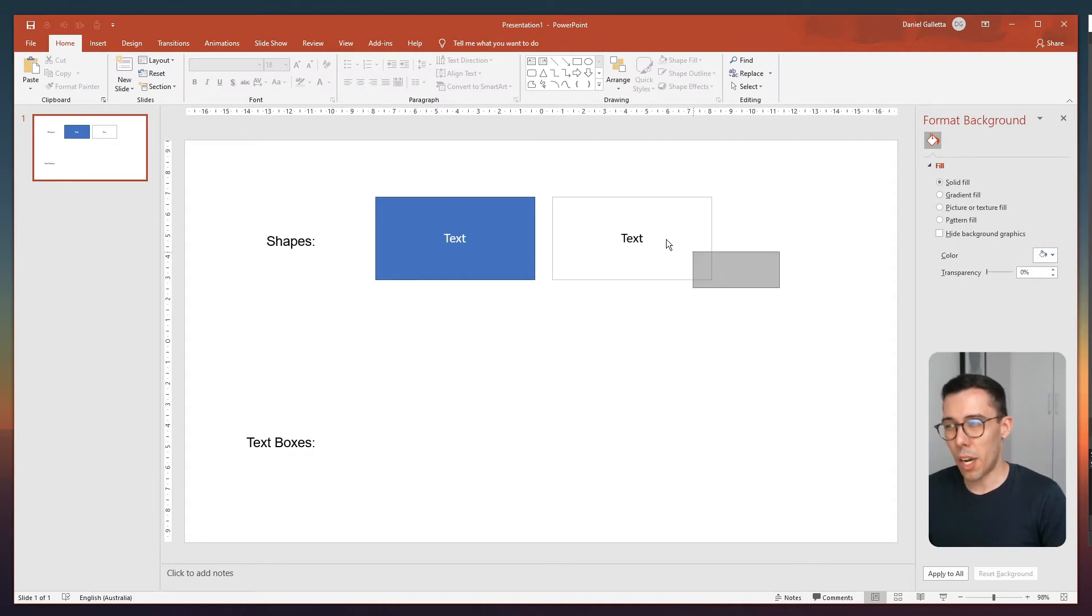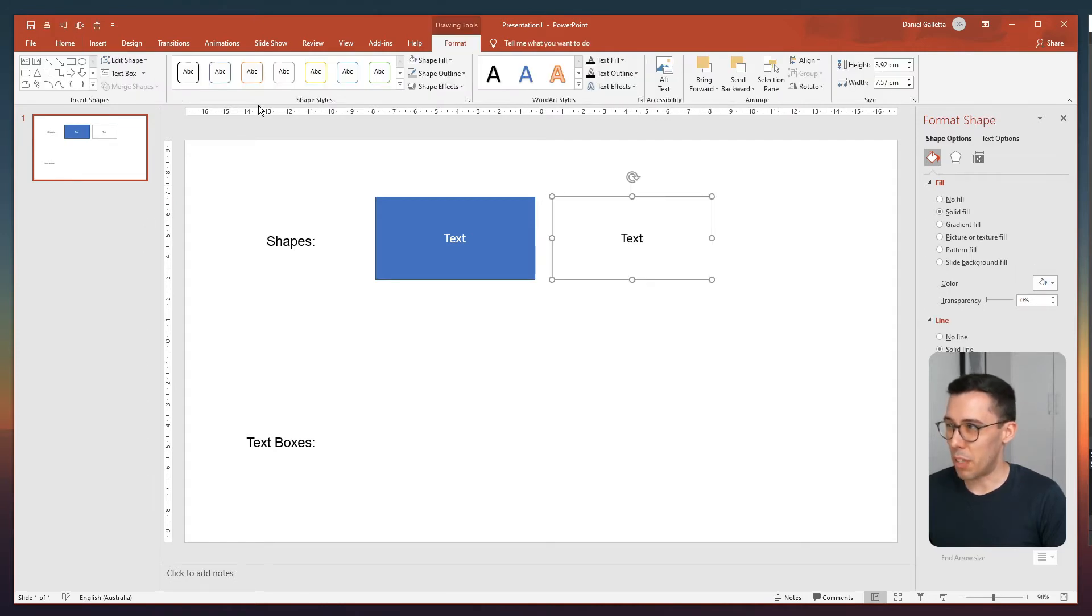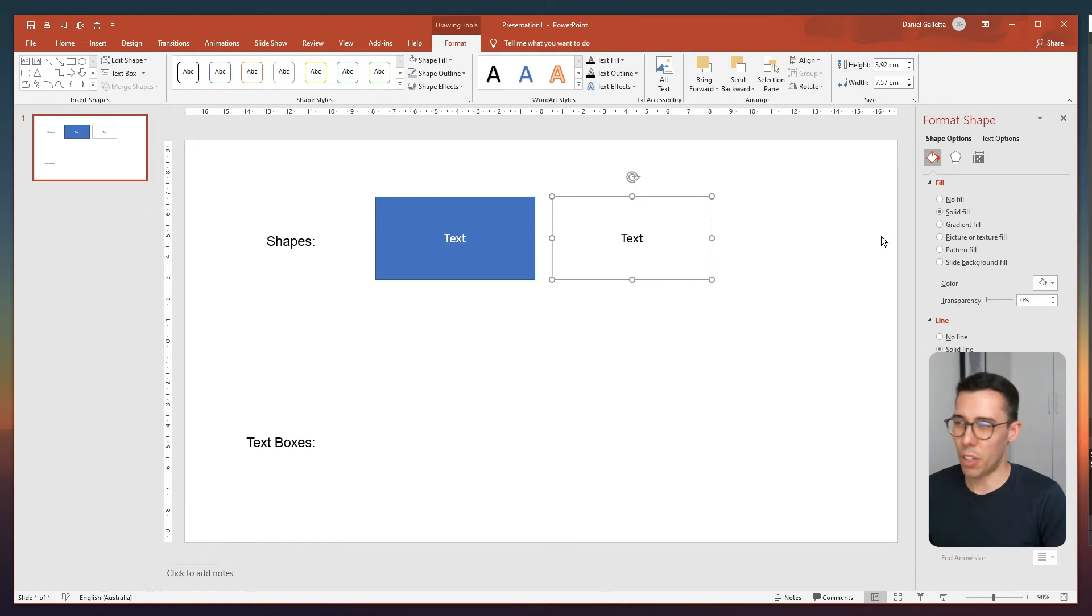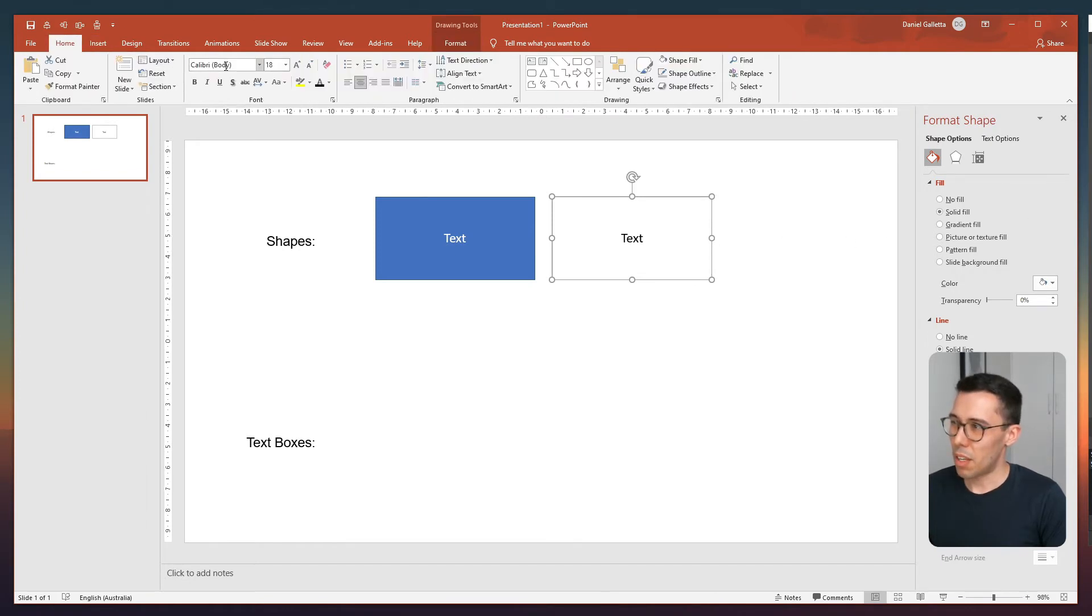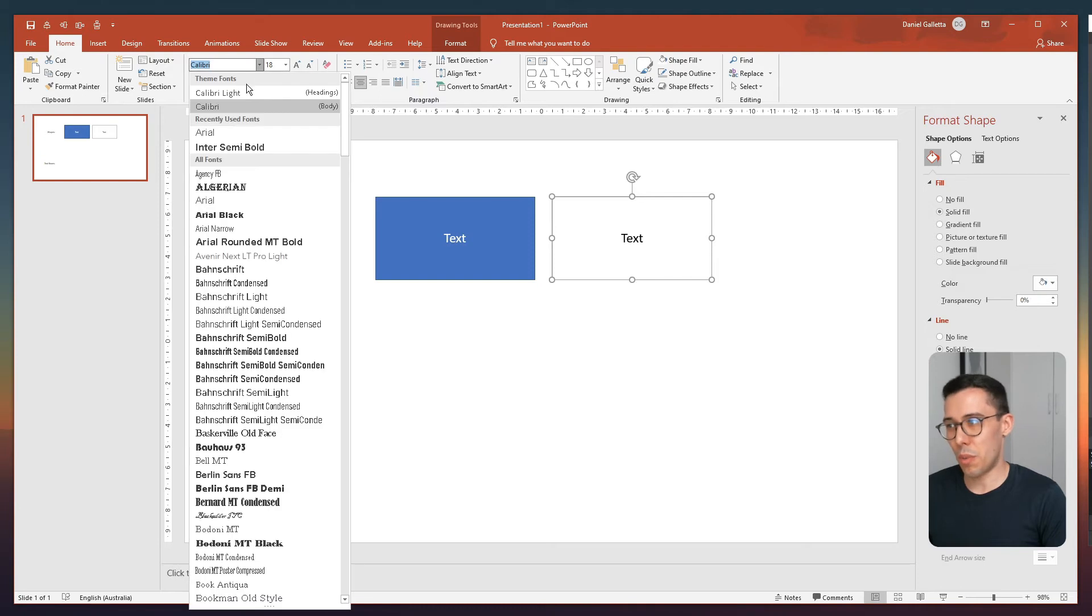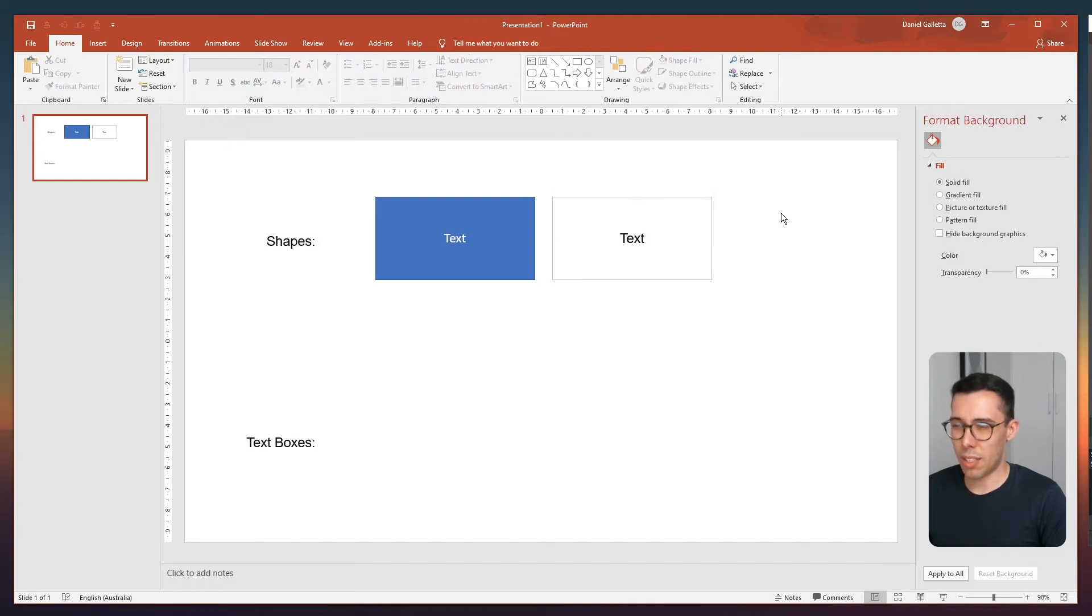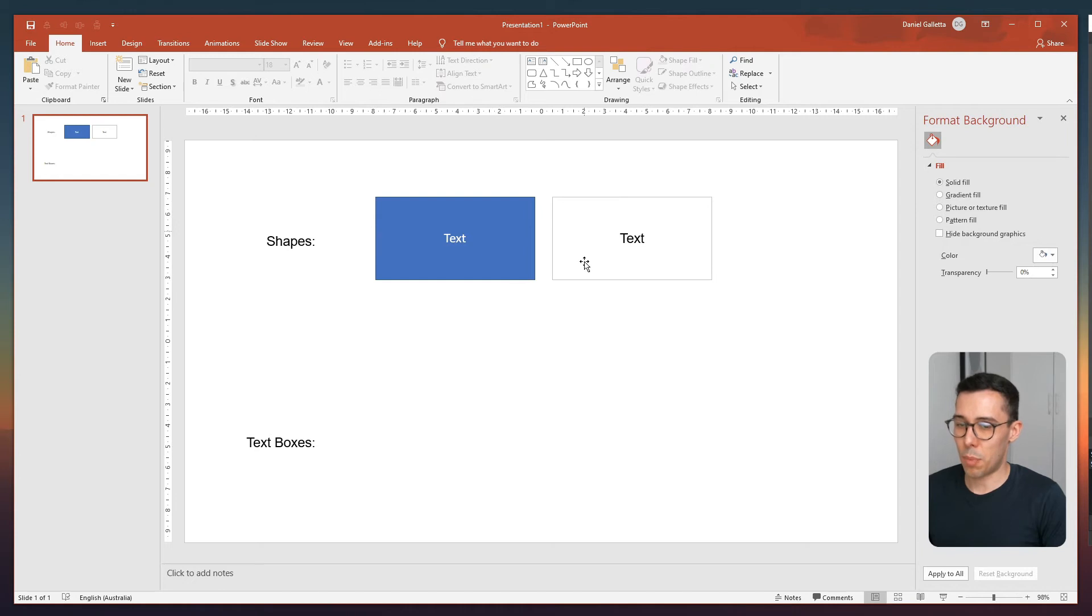You might also not like Calibri, which is the default font. You're probably also going to want Arial or something along those lines. This looks more like a common text box in PowerPoint.